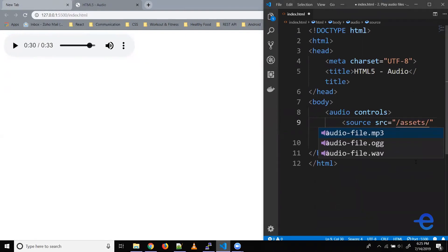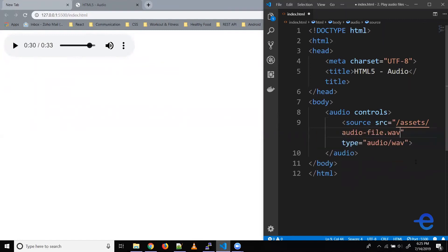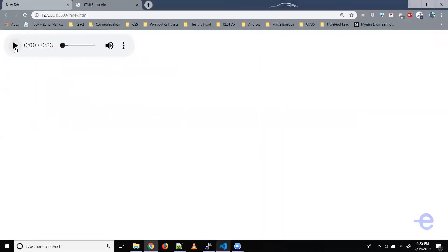And now as you can see, I've got some files here. So let's select this one. Save it. And as you can see, our player is still in the web page and we can play the music.